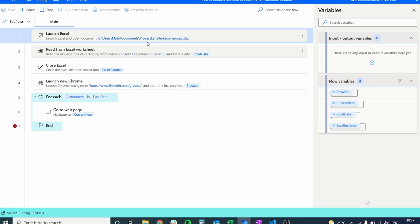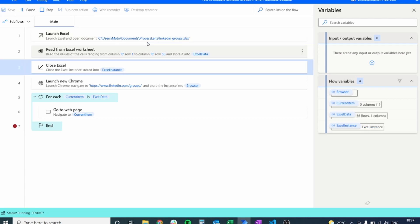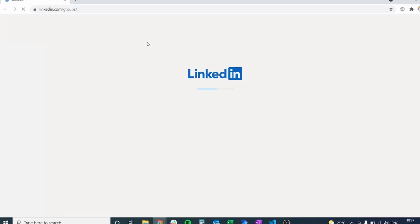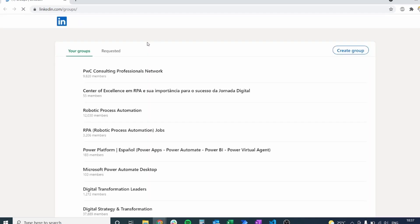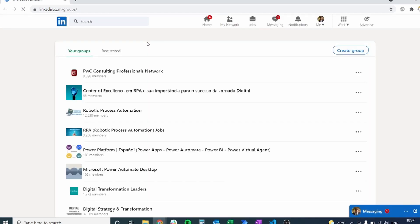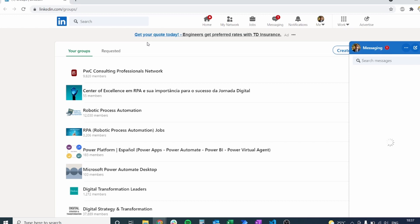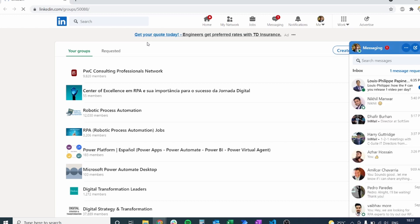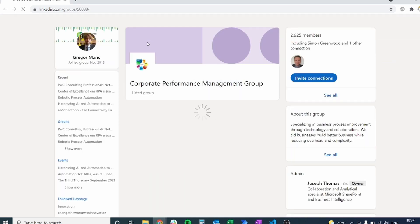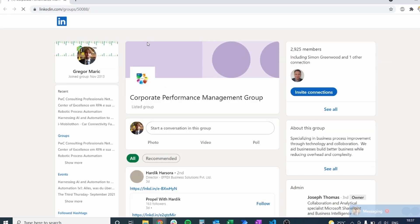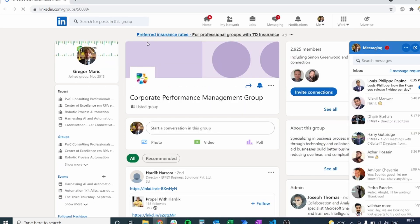So the first step is going to launch the Excel sheet and it's going to extract the information, save it inside of Power Automate and then we should open the browser and the next thing that we should see is the LinkedIn groups page. Perfect. It's going to the first page so this is working fine.